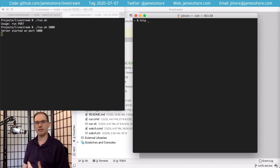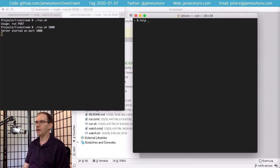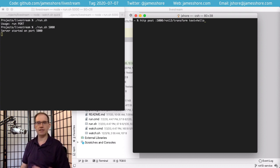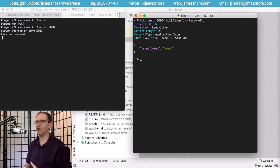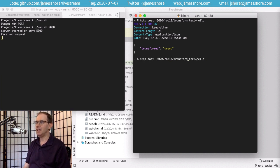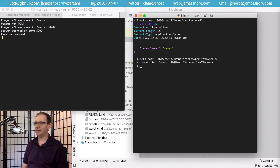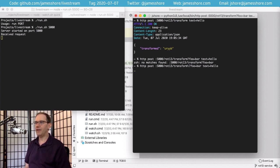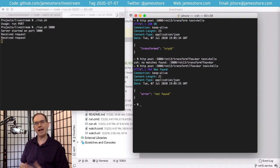In another window I'm going to use one of my favorite command line clients: HTTPie, which you can find online pretty easily. I'll post to port 5000, route 13 transform, with the JSON object text equals hello. That works — it transforms hello into URYYB, which is the Route 13 encoding of hello. But what happens if I add a query string like foo equals bar? Well, now we're getting a not-found error, and that's our bug.